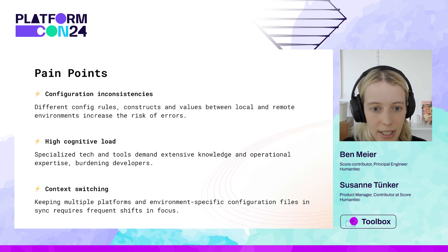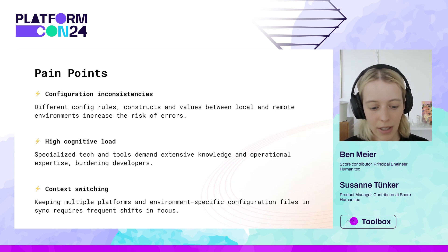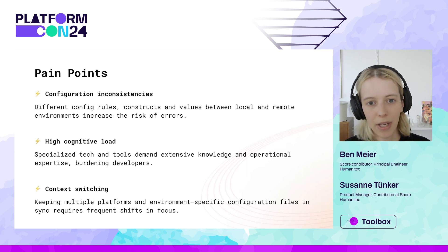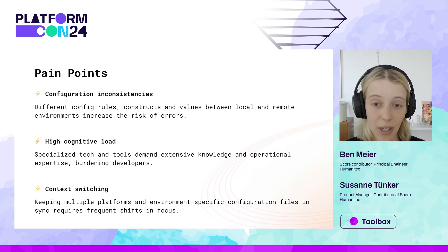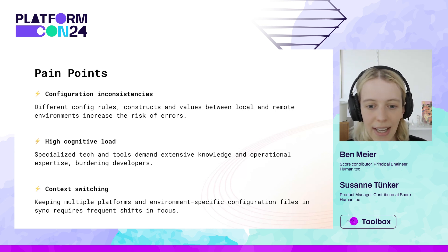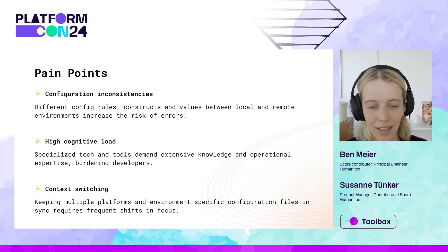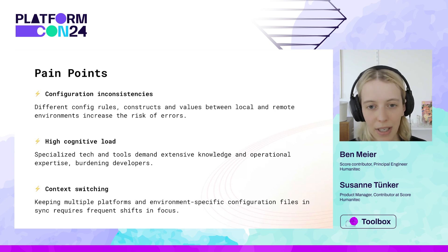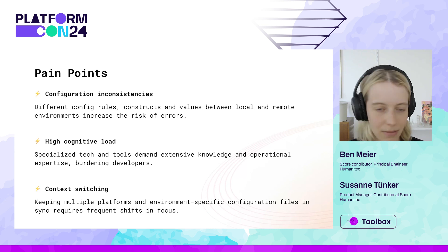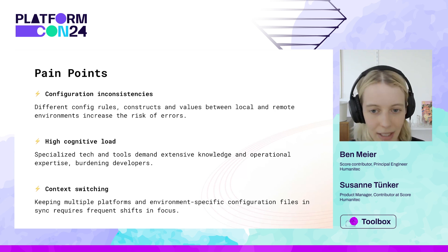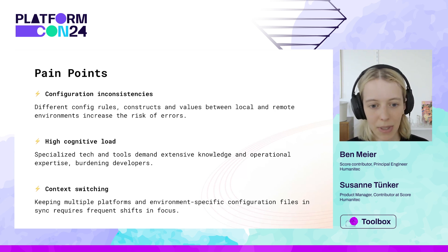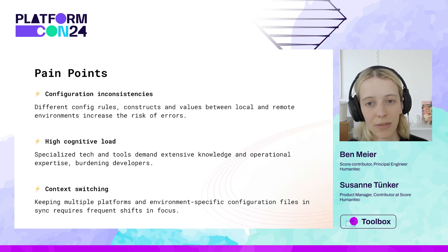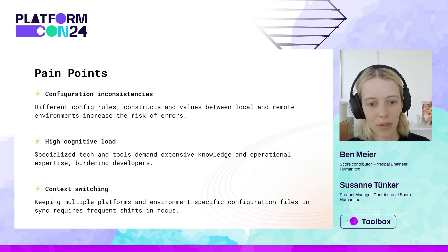And then, of course, also context switching. So essentially keeping all of these platforms and environment-specific configurations in sync requires you to shift back and forth a lot, making it hard to maintain focus.